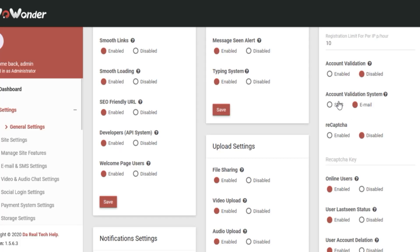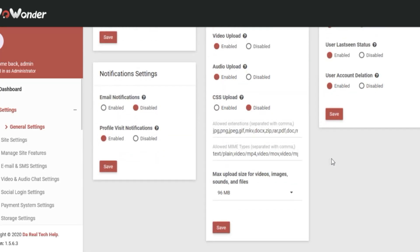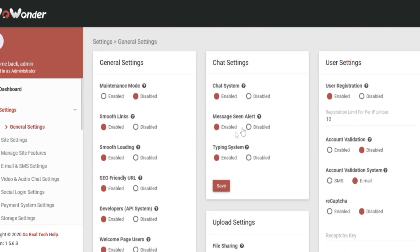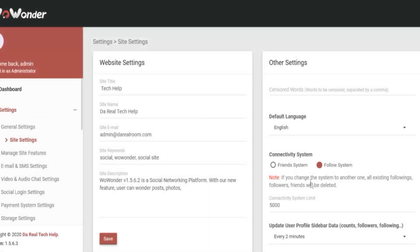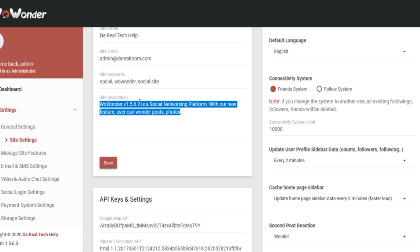Your general settings are right here — this is first and foremost what you want to configure. You've got to figure out if you want a following system or a friend system. For the limit, I always set 10,000. After 10,000, when you get major traffic, you'll want to upload your site to a dedicated server. The follow system is automatic; the friend system requires auto-approval.